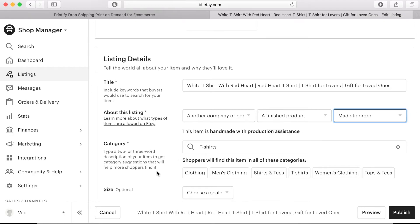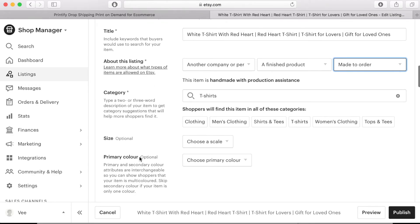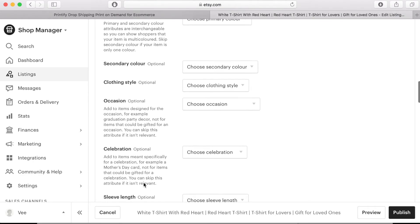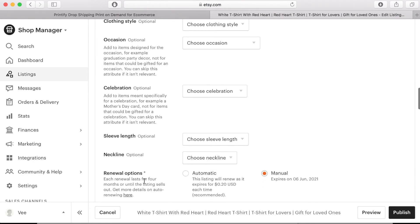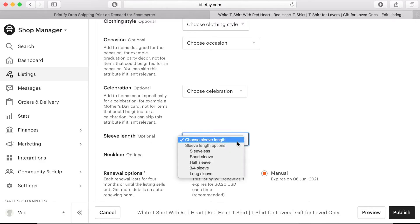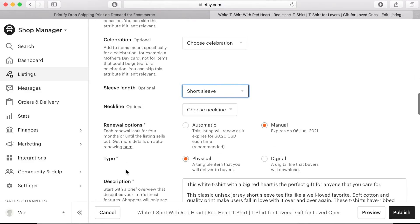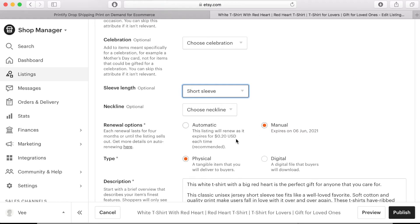Some of the information has already been auto filled and there are some sections that you can fill in but they are not necessary so it's an option for you. The only one I completed was the sleeve length of the t-shirt which are short sleeves. Under renewal options you can choose for it to auto renew or you can manually renew it. The choice is yours. Each listing costs 20 cents. Next make sure that the physical product box is checked as this will be a physical product that you will be producing.